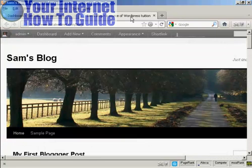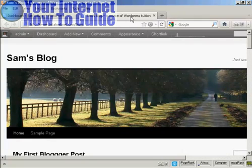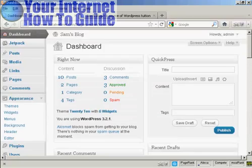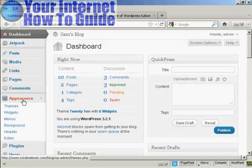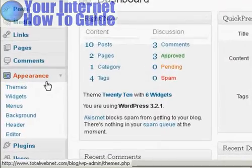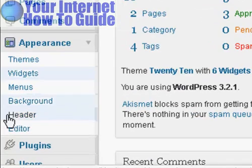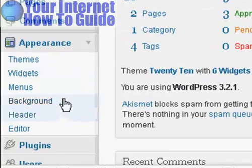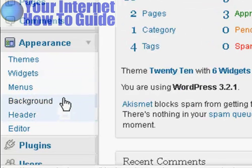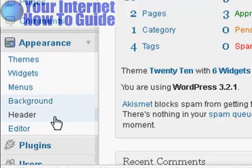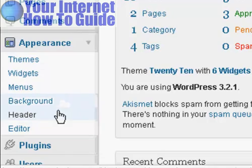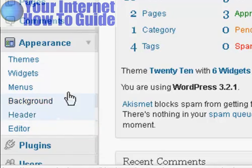The theme that I'm using for this particular demonstration is this one here, it's called 2010, and it's a fairly simple type of theme. What we're going to do here, if you come down here to Appearance, these two settings here, Background and Header, are the ones that we are going to alter in this particular demonstration.